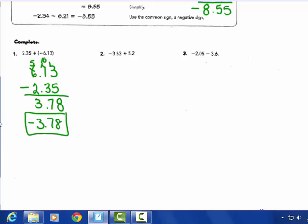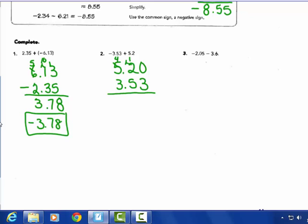Number 2: it's an adding question — don't change adding. Different signs, so subtract. 5 and 2 tenths minus 3 and 53 hundredths: give yourself no hundredths on the 2 tenths. Can't do 0 take away 3, so borrow: 10 take away 3 is 7, 11 take away 5 is 6, 4 take away 3 is 1. Take the sign of the larger absolute value — 5 and 2 tenths — so the answer is positive 1 and 67 hundredths.